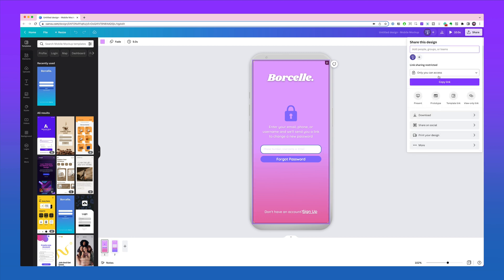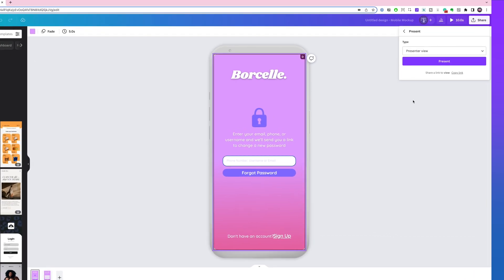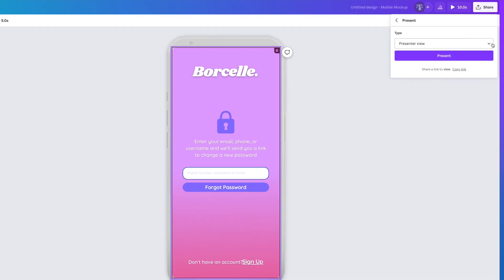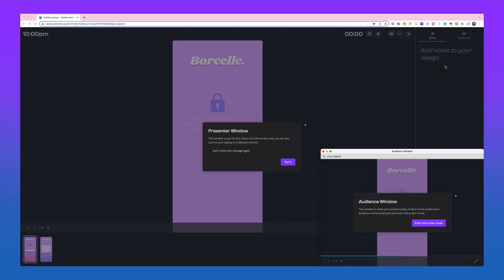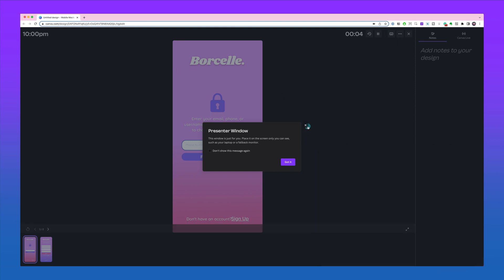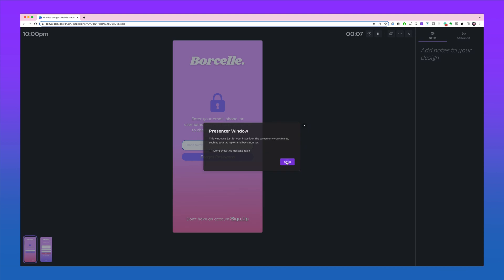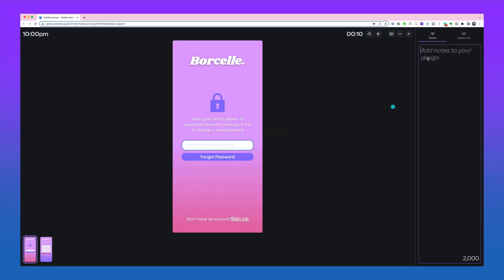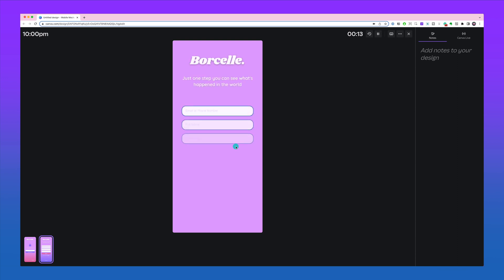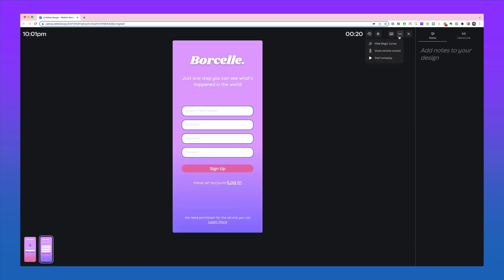Now this feature is pretty crazy. Click on share and then click the present button here. You're going to see a drop down with a couple of different views. Click on the presenter view then click present. This will open up two windows, a presenter window and an audience window, much like PowerPoint. You can time the presentation of your prototype, you can add notes to it, you can click through it and interact with it.